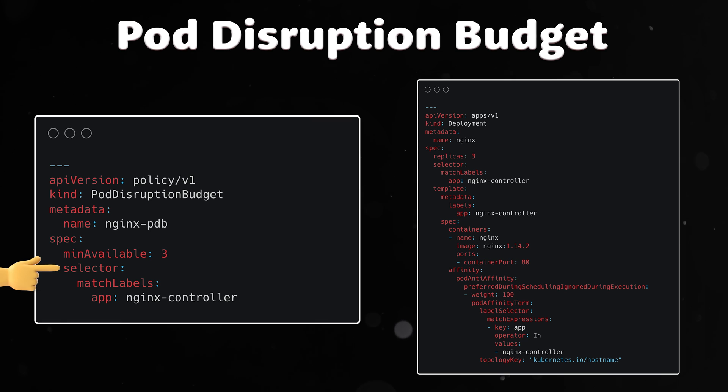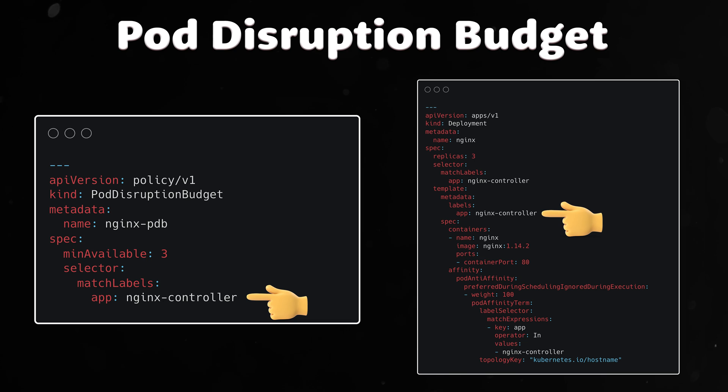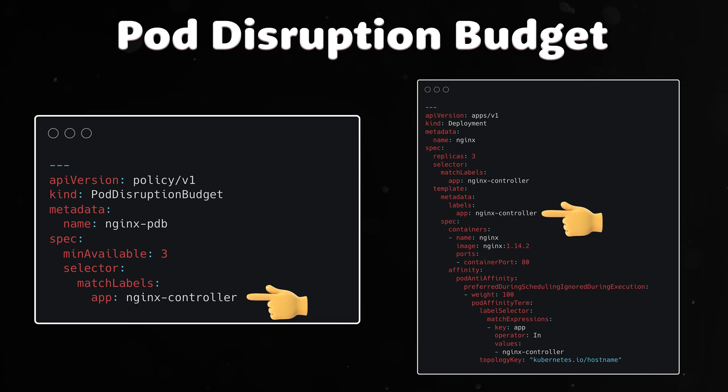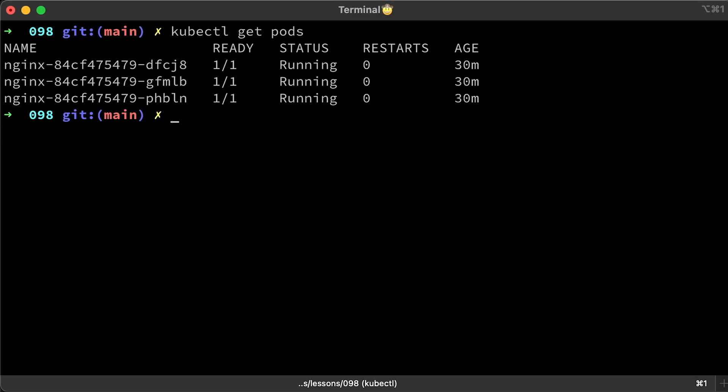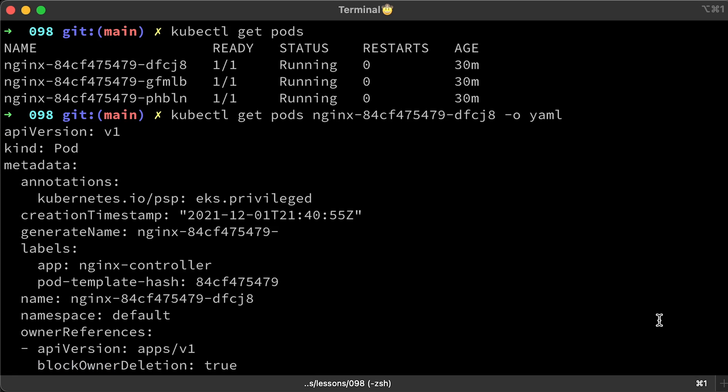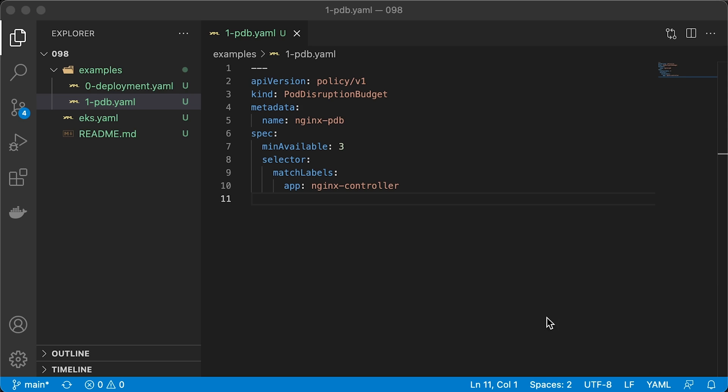Next is a selector. Here you need to select pod labels and add deployment. If you go back to the deployment, I intentionally gave the app equal nginx-controller label to differentiate it from the deployment object. The way it works, PDB will check the metadata owner references field of the pod and get the parent object from there.